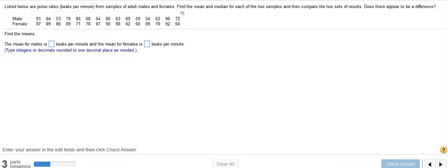StatCrunch is a really nice tool to have, and I will have it available for you in your homework, on quizzes, and on tests.